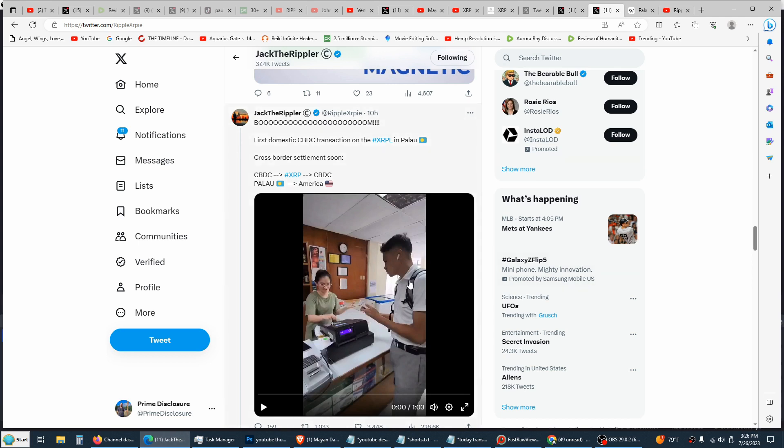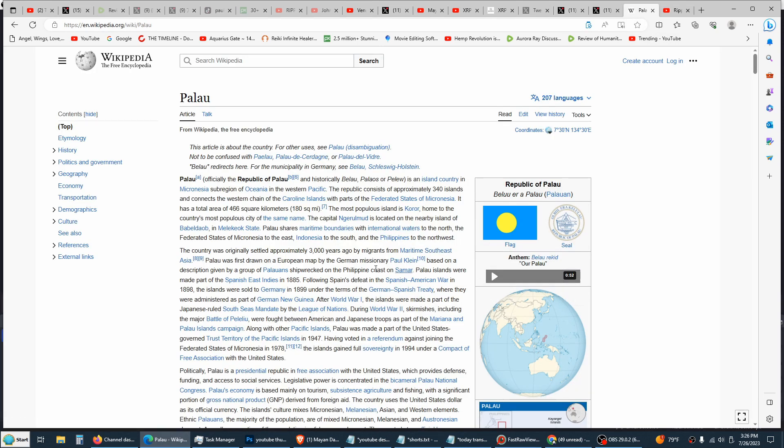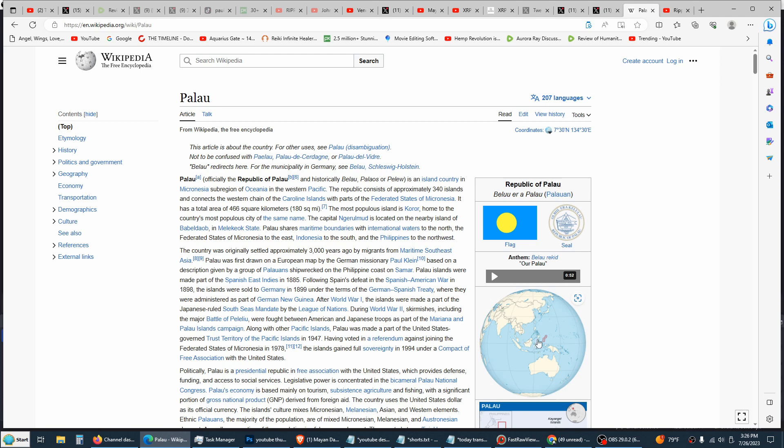We'll play this video for you here in a minute, but Palau is an island, Micronesia of Oceania. You can see here on the map, just north of Australia. This is a huge tourist location. Their economy mainly runs on tourism, so a lot of people from all over the world coming here. So this is big news.